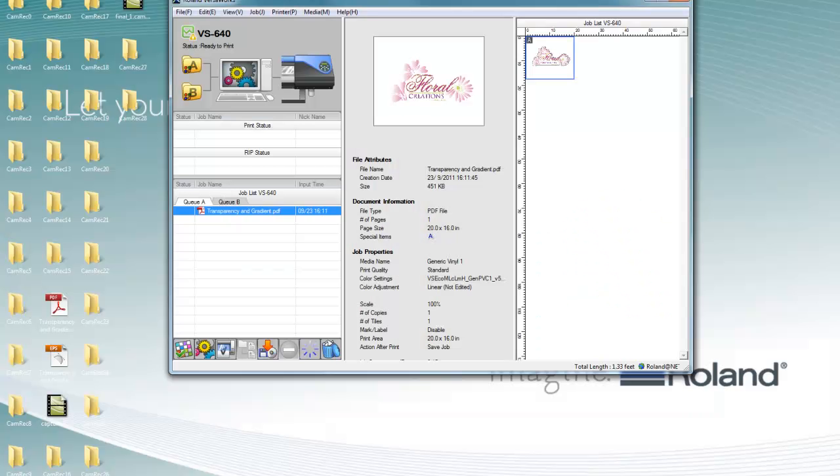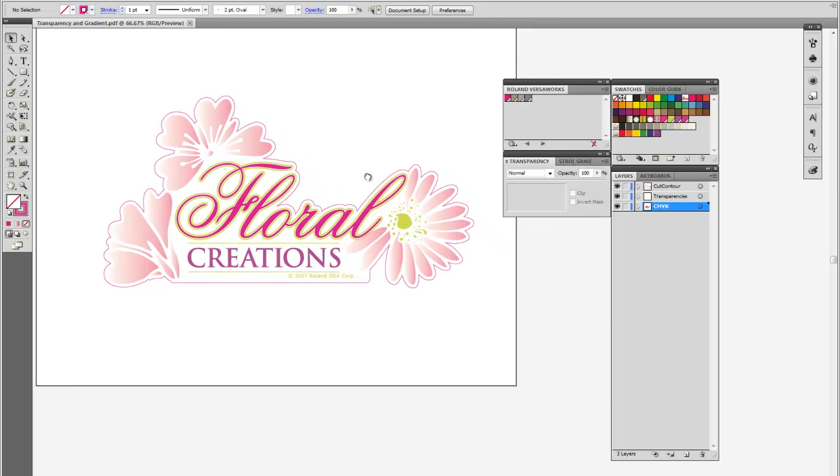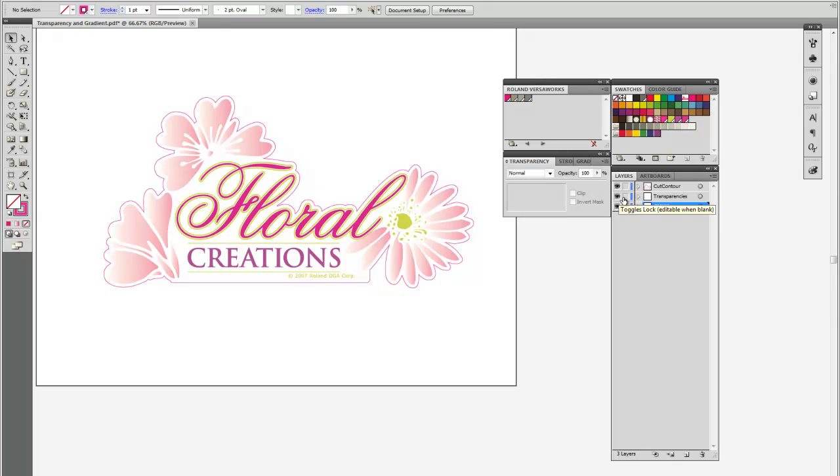Let's back up to Illustrator now and review the structure of this file. So again, we have the CMYK data in the bottom, the transparency information is on top of that, and the cut line for the sake of layer order is at the very top.